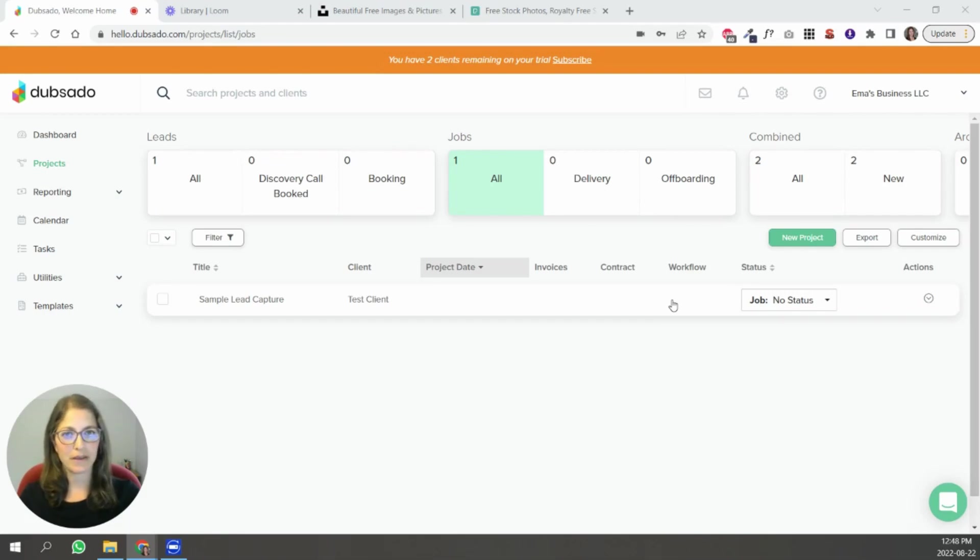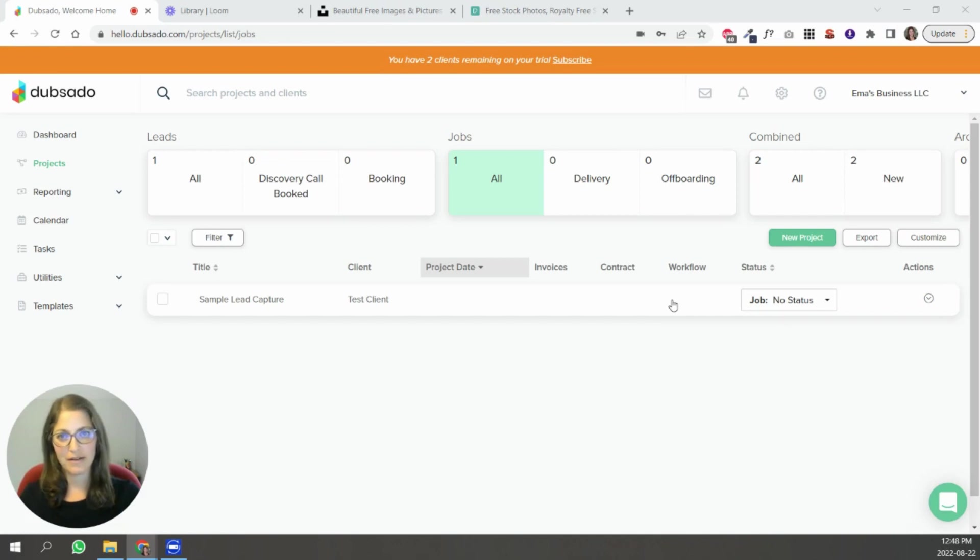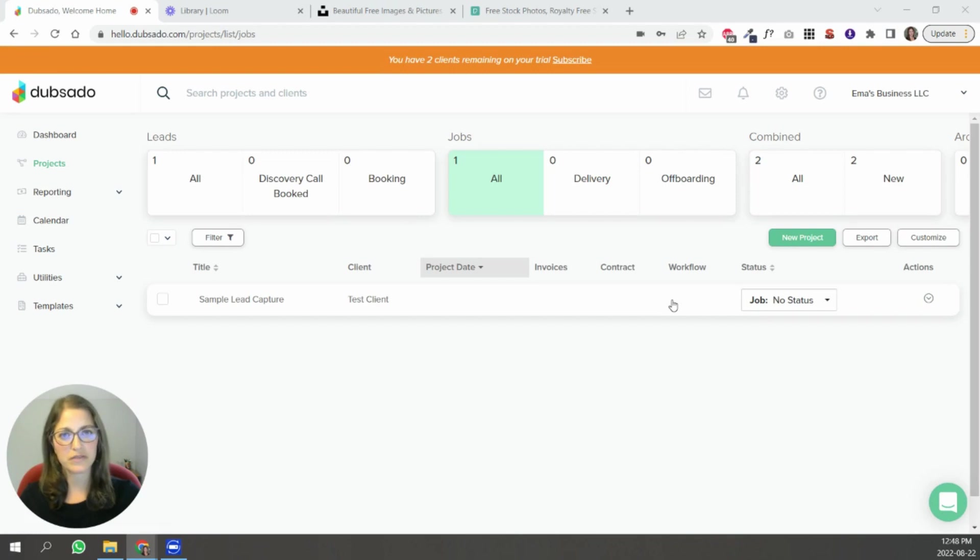Hi, my name is Emma Ketirai and I'm a Certified Dubsado Specialist based in Canada. In this video I'm going to take you through how to customize the Dubsado proposal template that you received in your email. So let's get started.